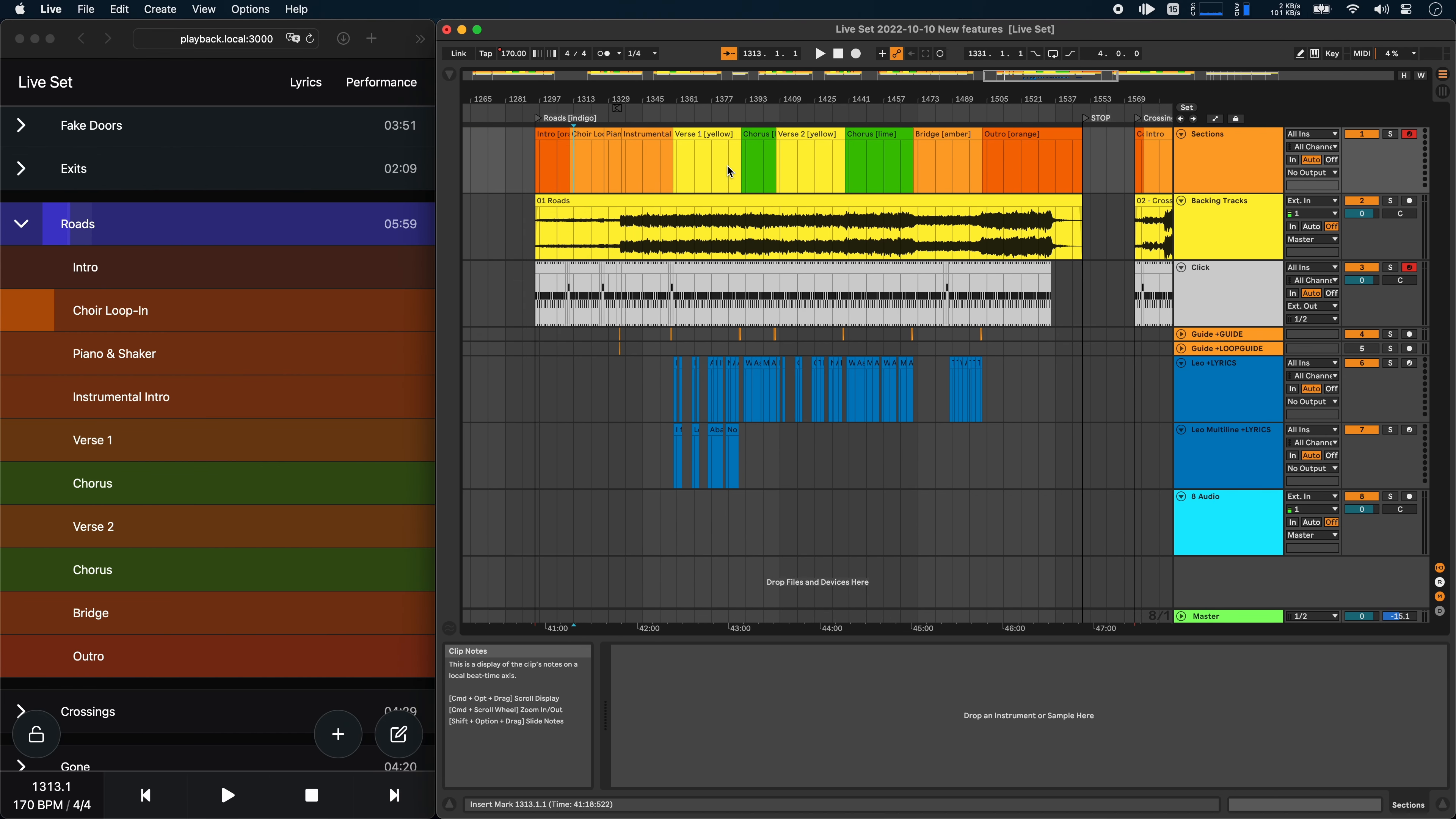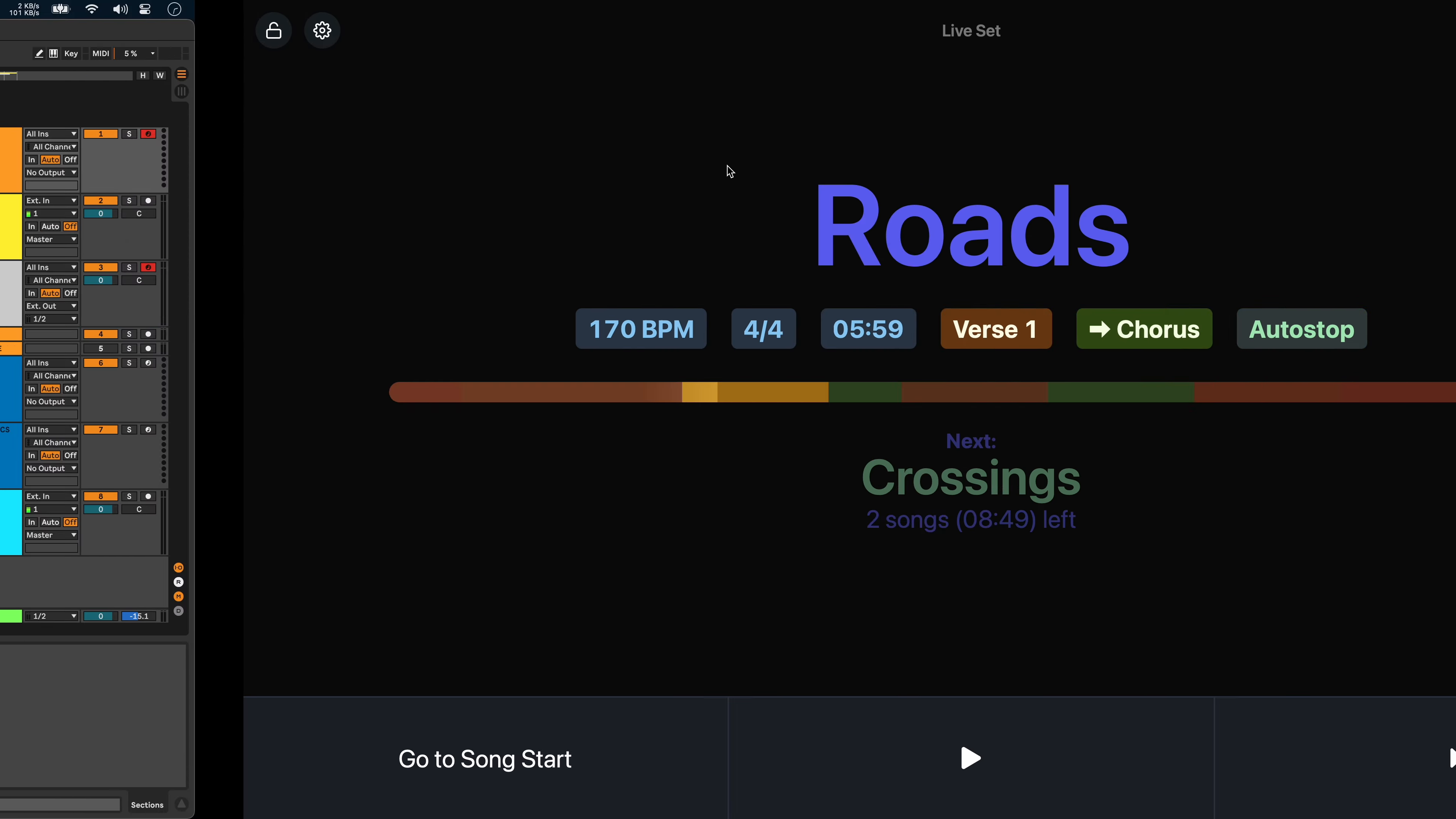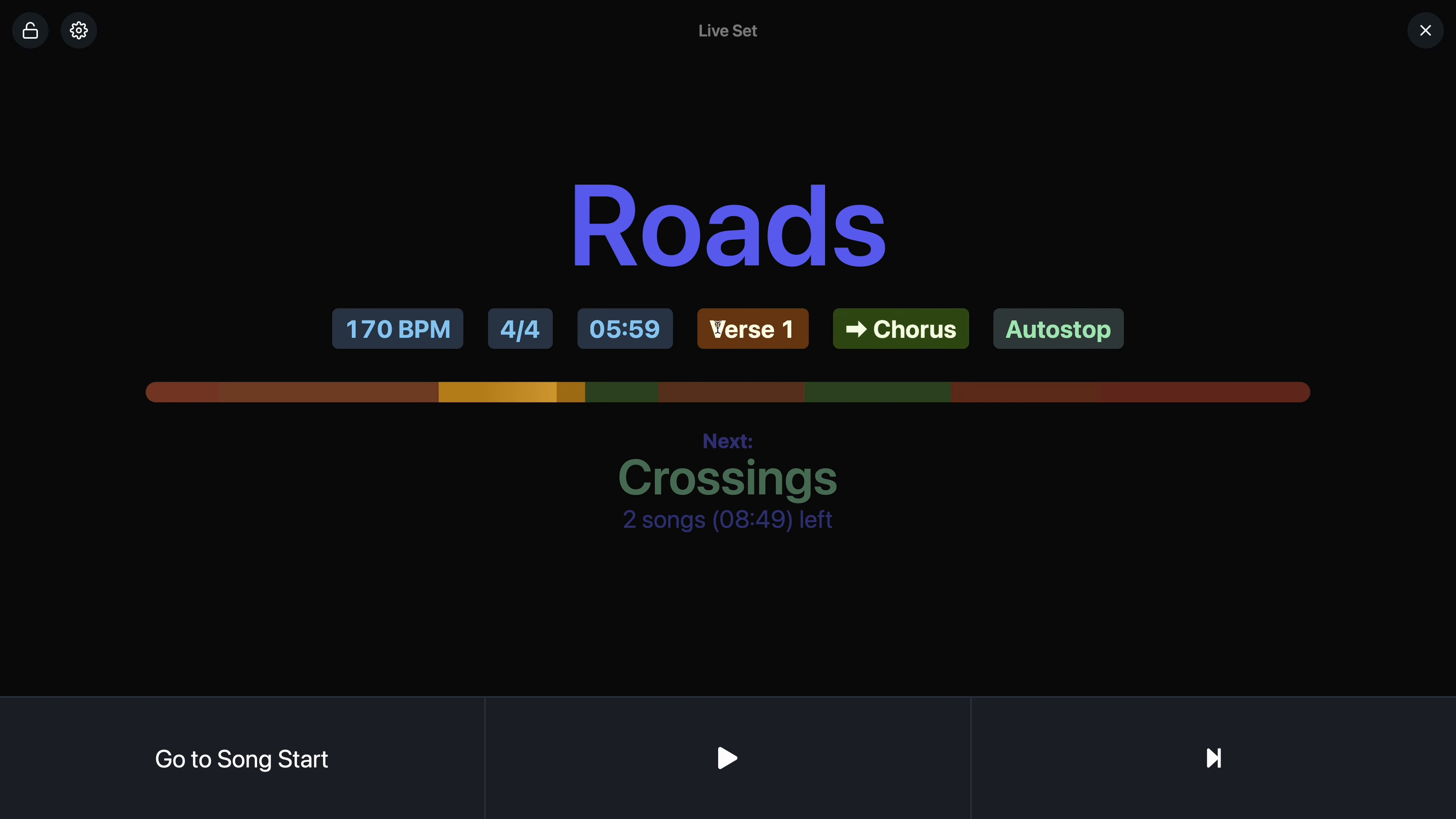You can also see that the tags that show the current and the next section take on the section color. So for example, if I was in the verse currently, the current section would be yellow and the next section would be lime. And the visual metronome that I showed you earlier also changes colors based on the current section.